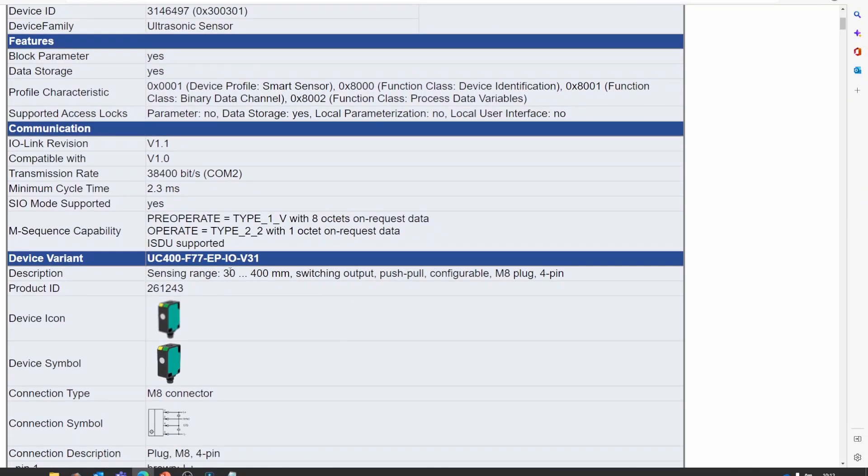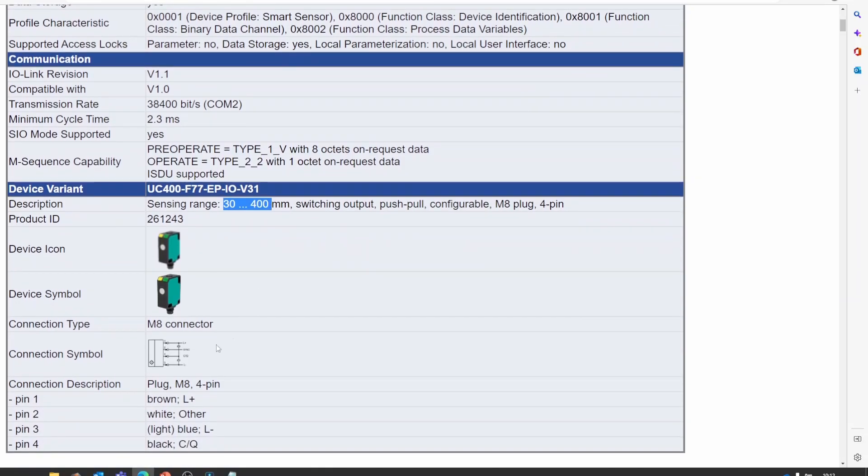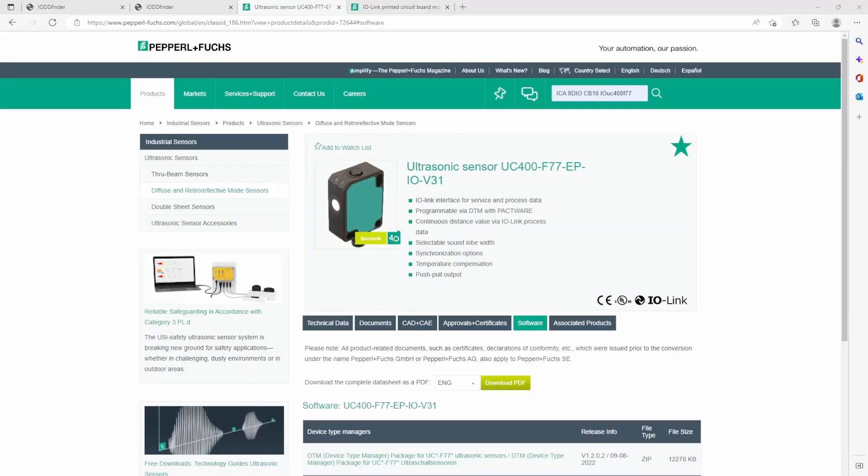And this IODD file also provides information for the software inside the IO-Link master. For example, we can see that the range of the sensor is 30 to 400 millimeters, and also a small connection diagram here. So that was the first IODD file.